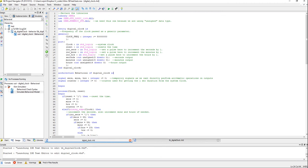Hello everyone, welcome back to vCodes. This is vPIN. In today's video, I will explain the logic behind a digital clock code which I recently posted in my blog. You can find the link to this blog post in the description. So let me explain the code right away.